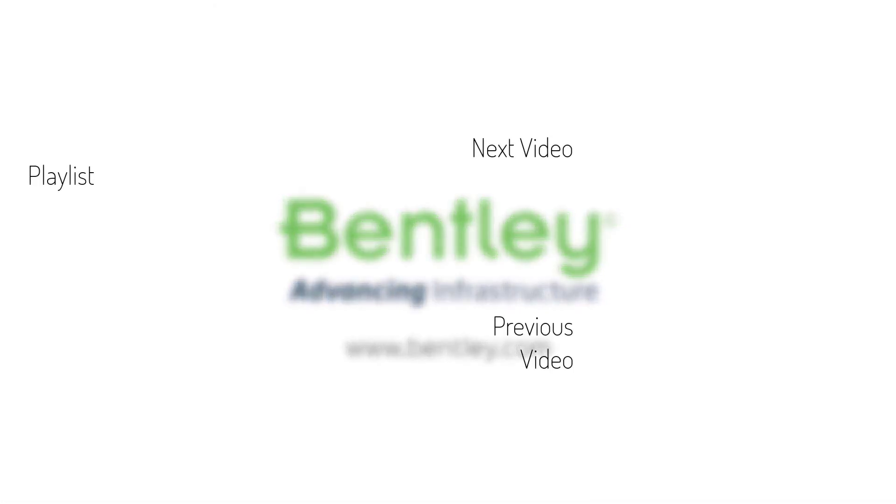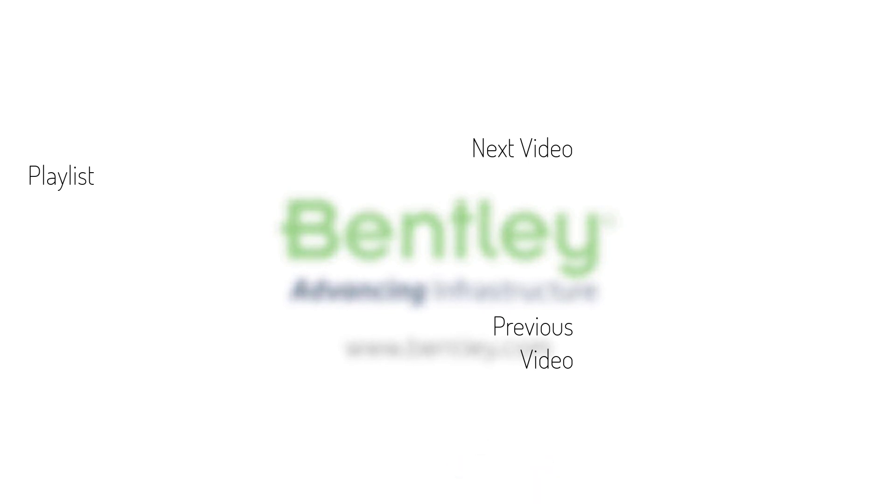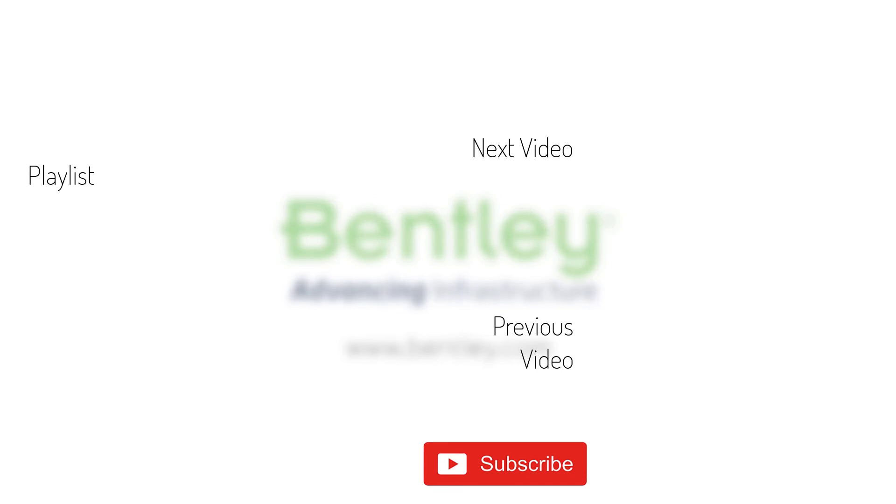If you found this video helpful, please give it a like. If you want to see more such series, consider subscribing to our channel. Thank you and see you next time.